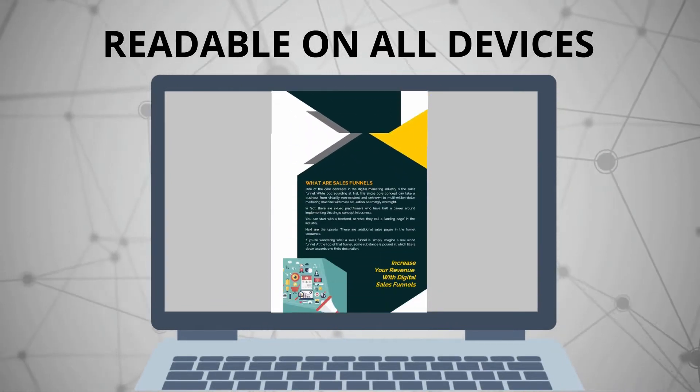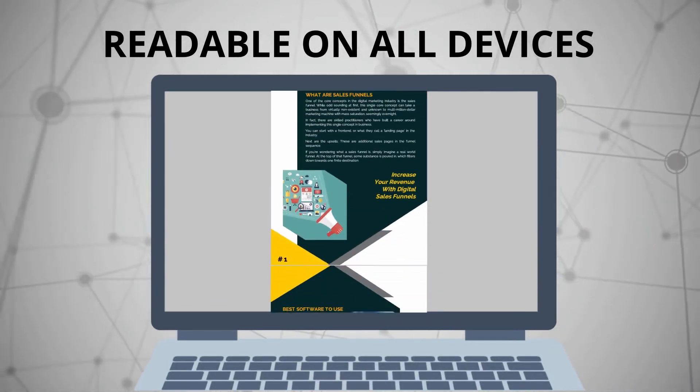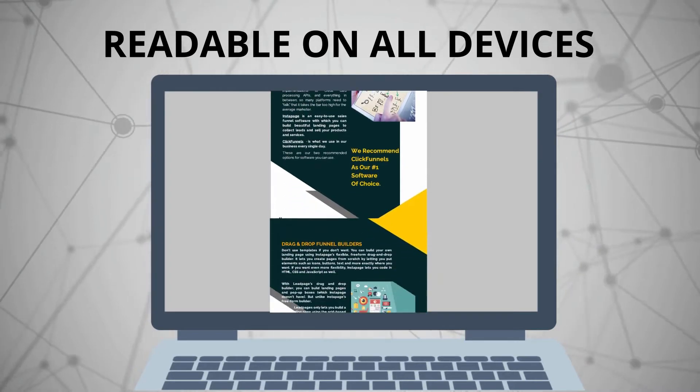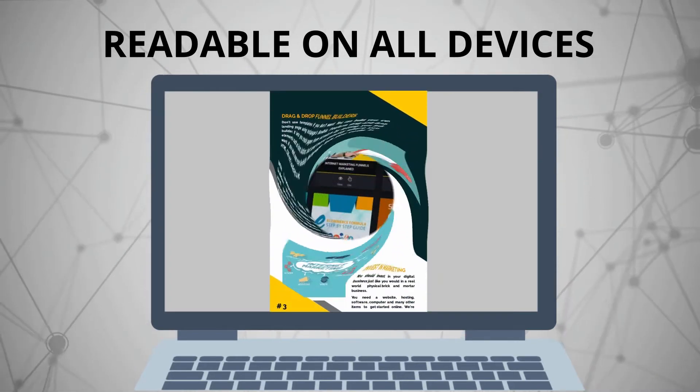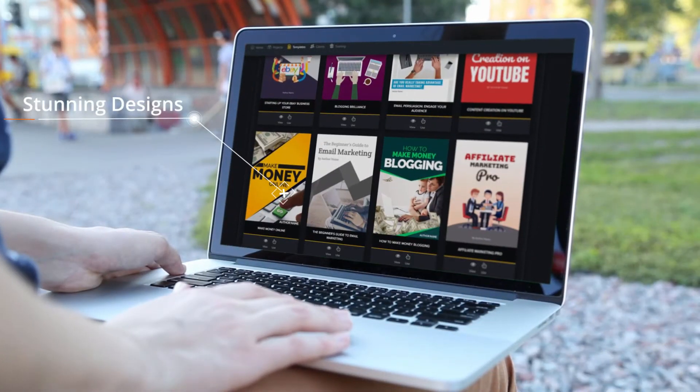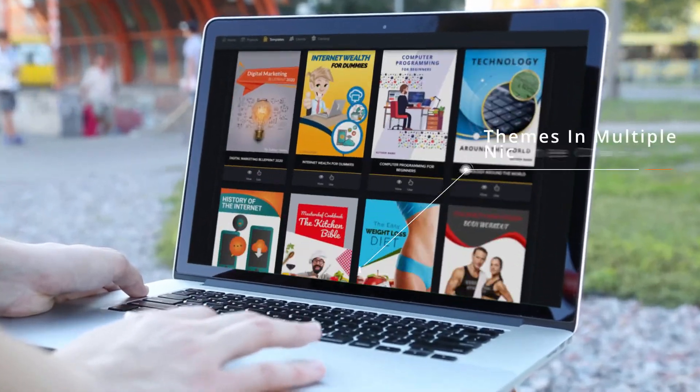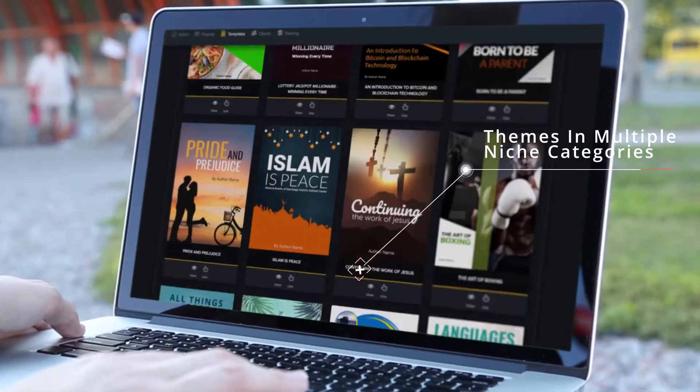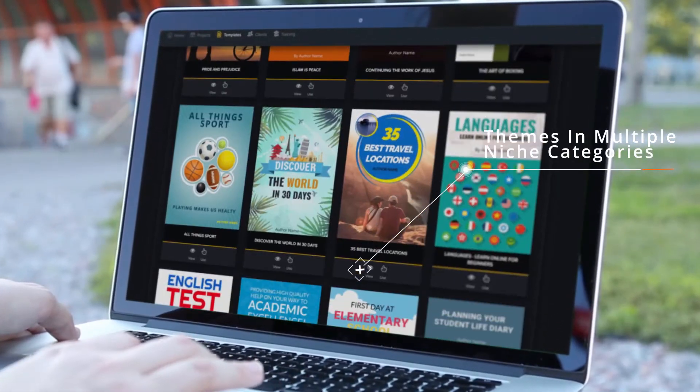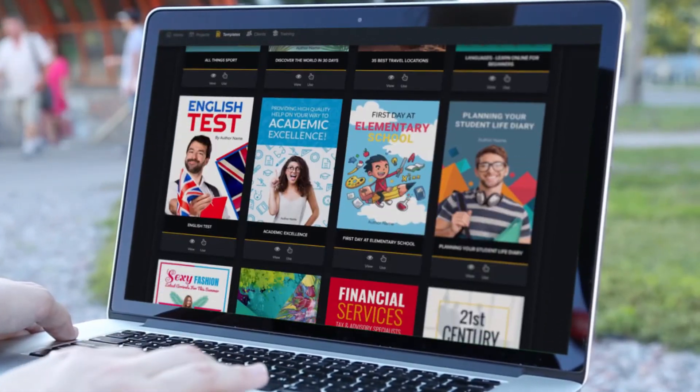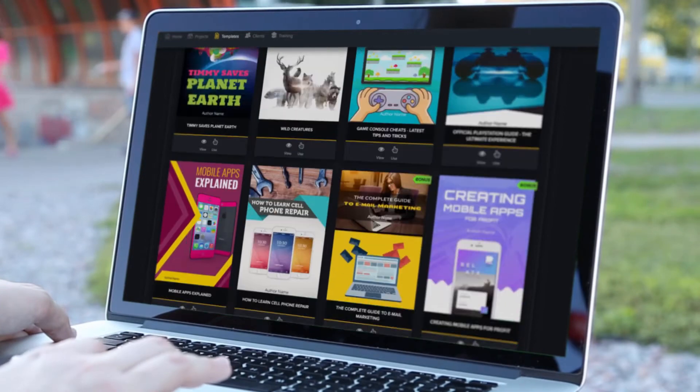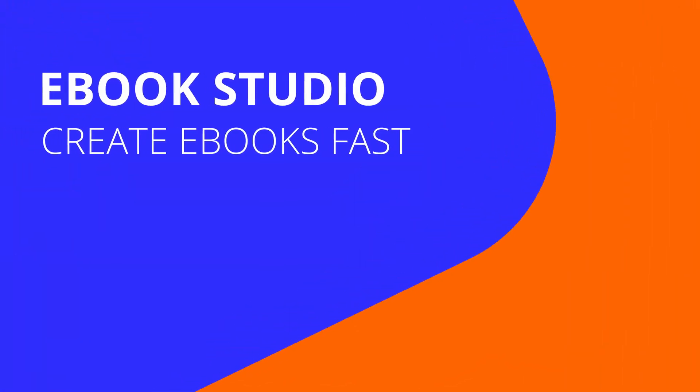That's why this new e-book creating product recently caught my attention. It's called Scribble. You may have heard about it. It's an online tool that instantly creates professional e-books, reports, white papers, and other types of digital books with just a few mouse clicks.